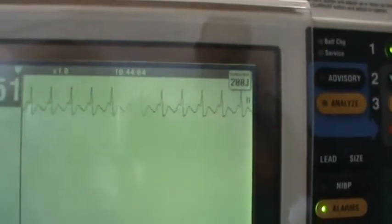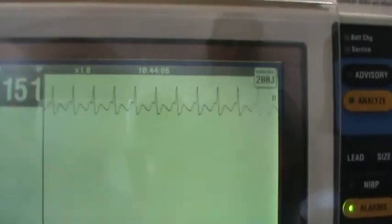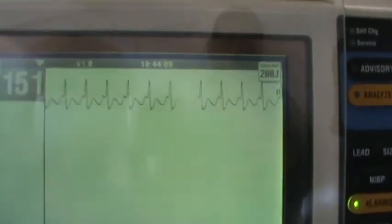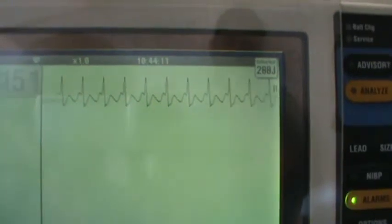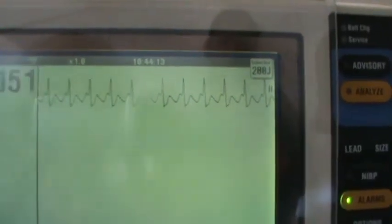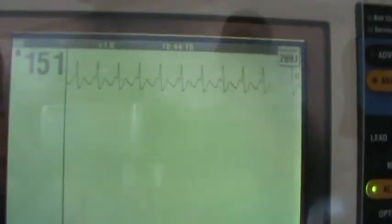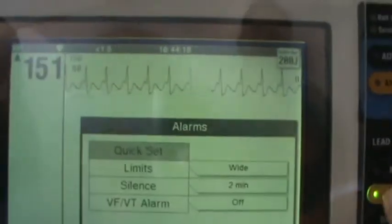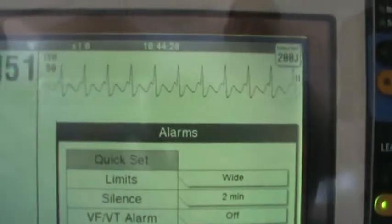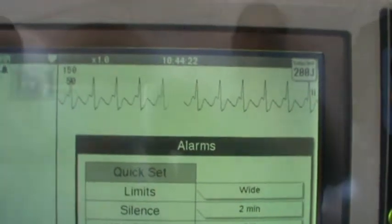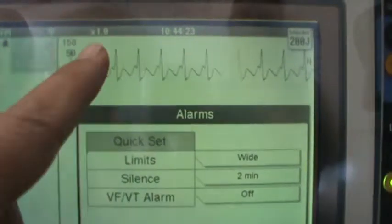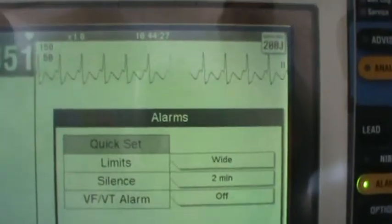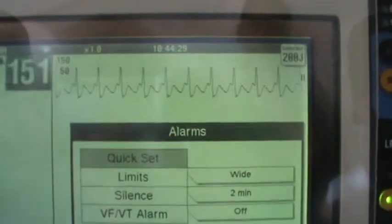Atrial flutter is going to be differentiated from atrial fibrillation by the regularity of the R to R peaks. So the R to R peaks are regular, and we have the flutter waves in between the R to R — those are the flutter waves. They go up and down, up and down. That is atrial flutter.